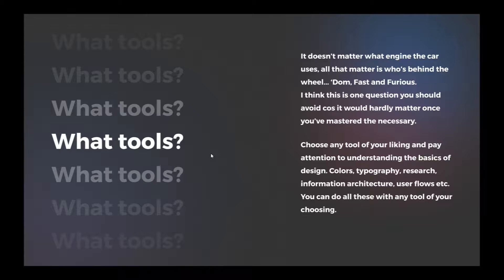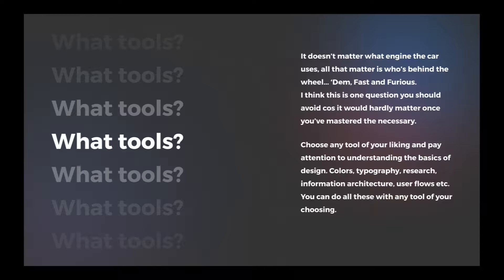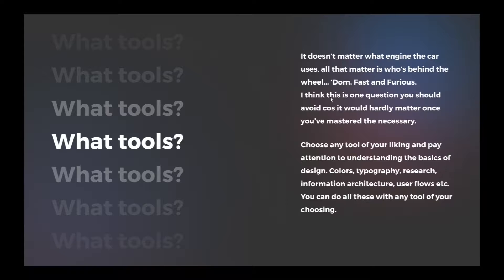So what tools should I use? For me, it doesn't matter what engine the car uses. All that matters in mind is who is behind the wheel. And this statement was made by Dominic Toretto in Fast and Furious. I think this is one question you should avoid because it would hardly matter once you've mastered the necessary skills.